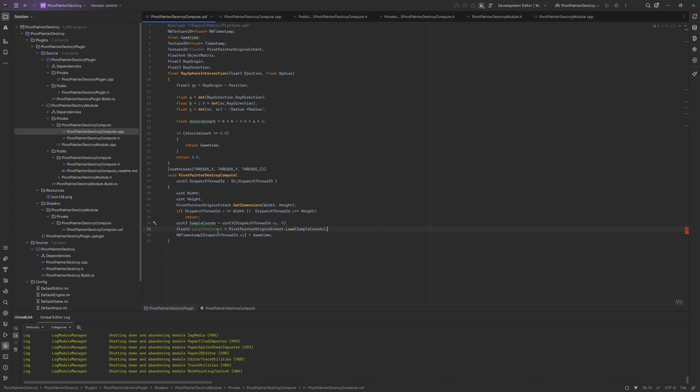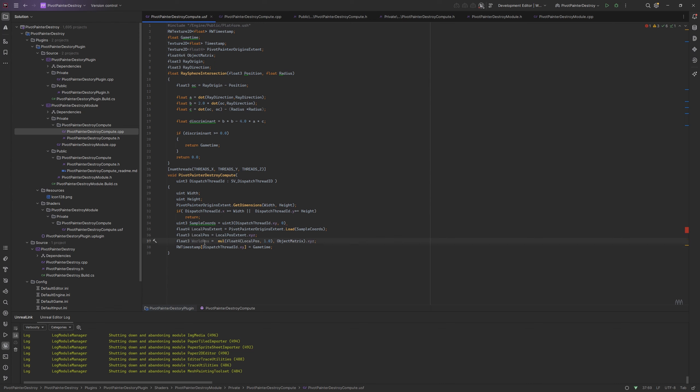We also have to calculate the sample chords and we can use it to grab the pivot painter data. Now we will extract the local position and use it to calculate the world position with the object matrix. We also have the object diameter so the radius will be half of this size.